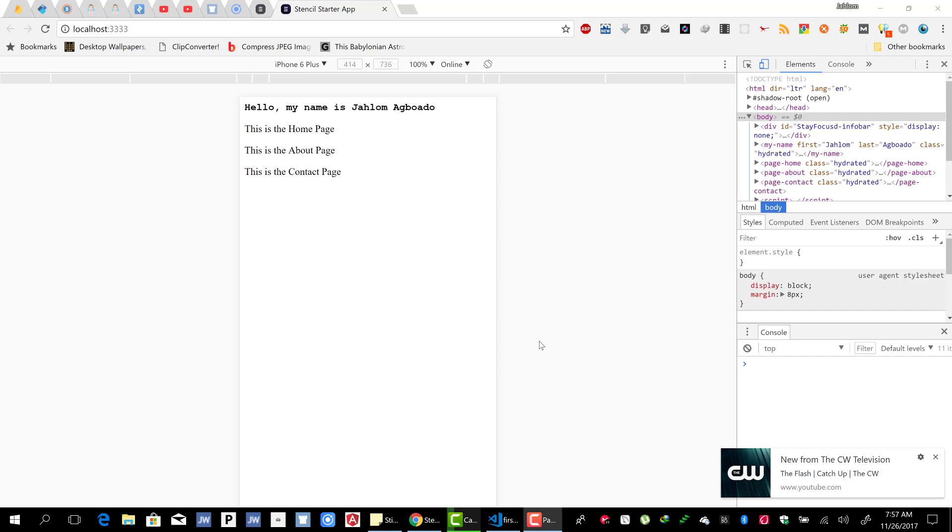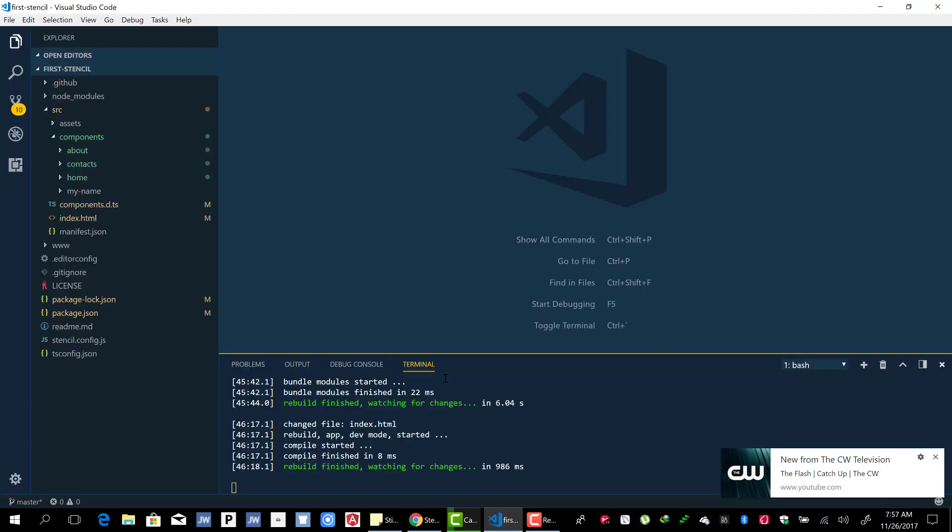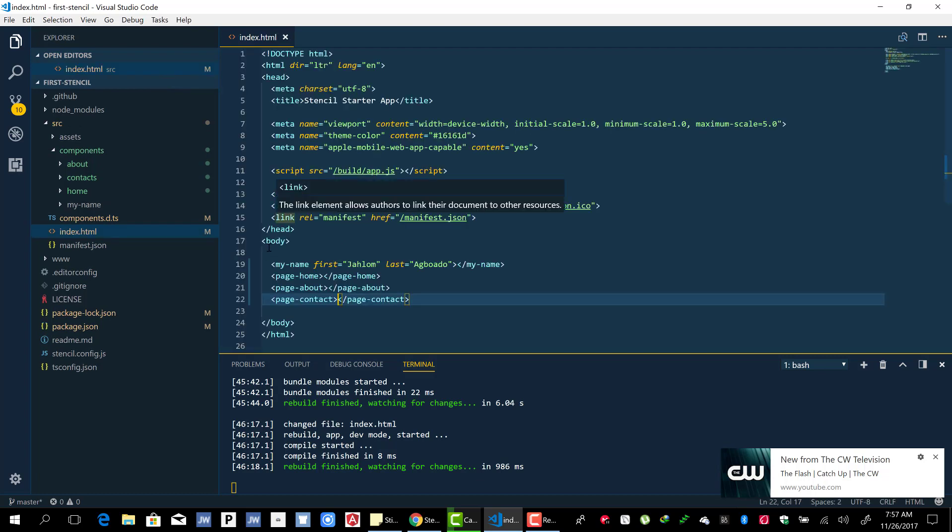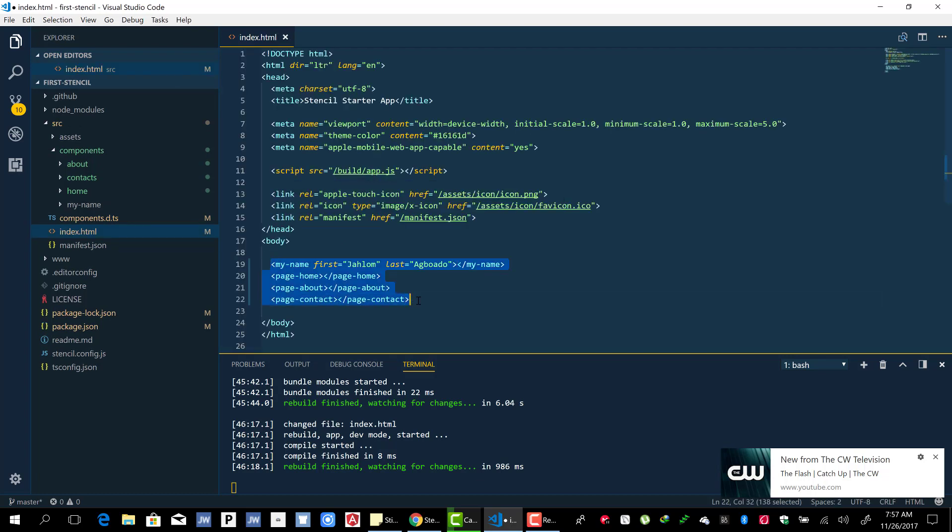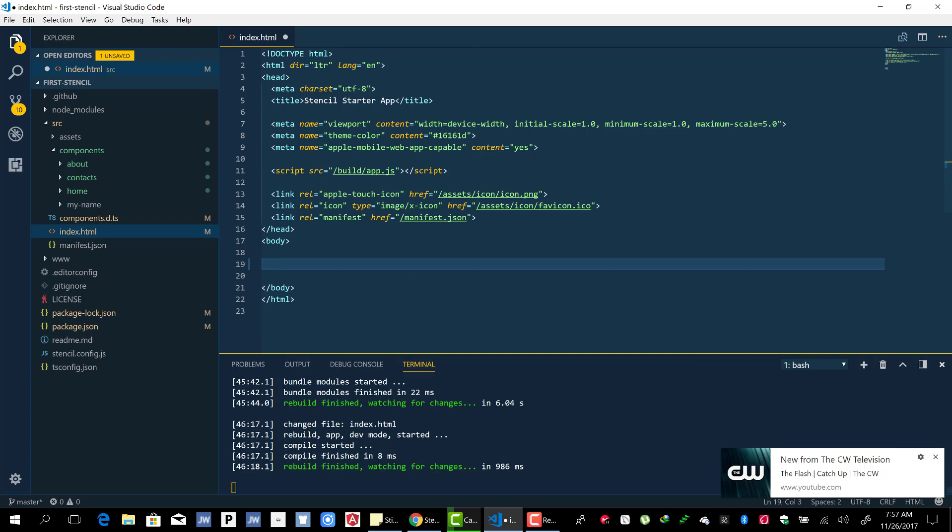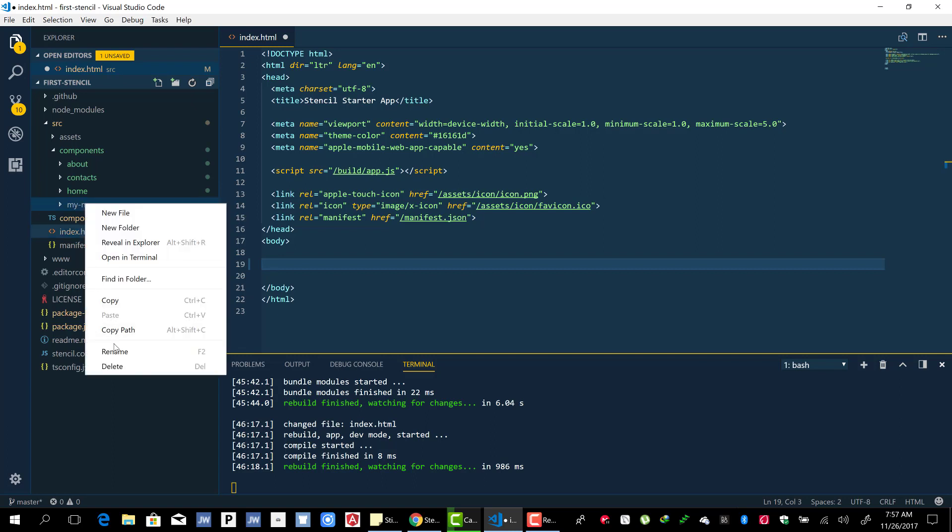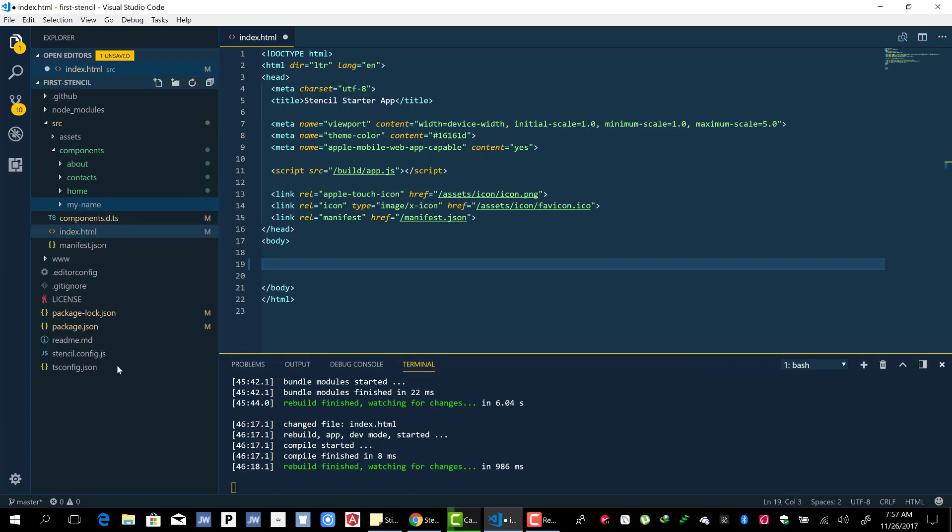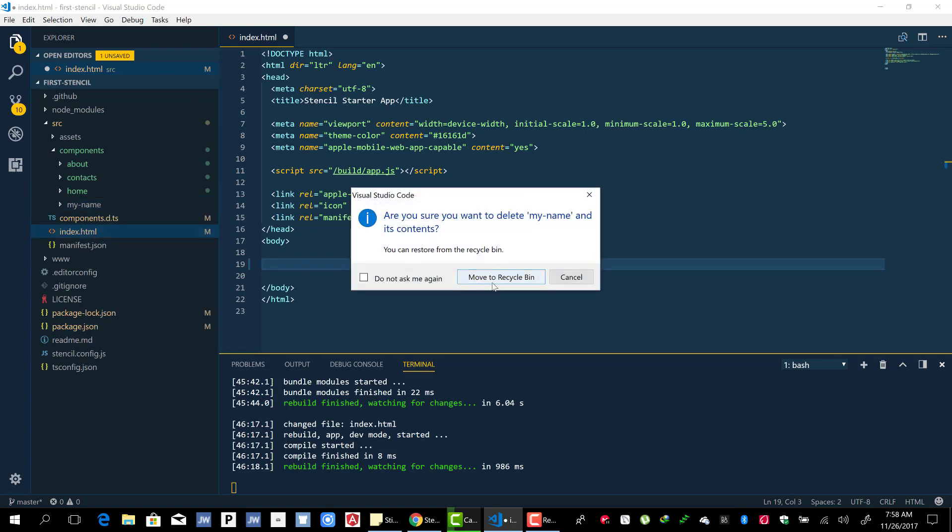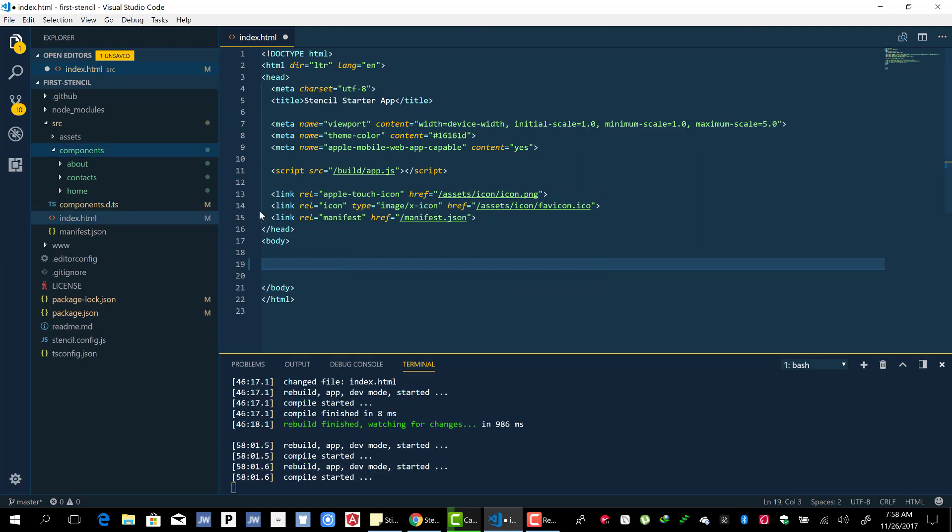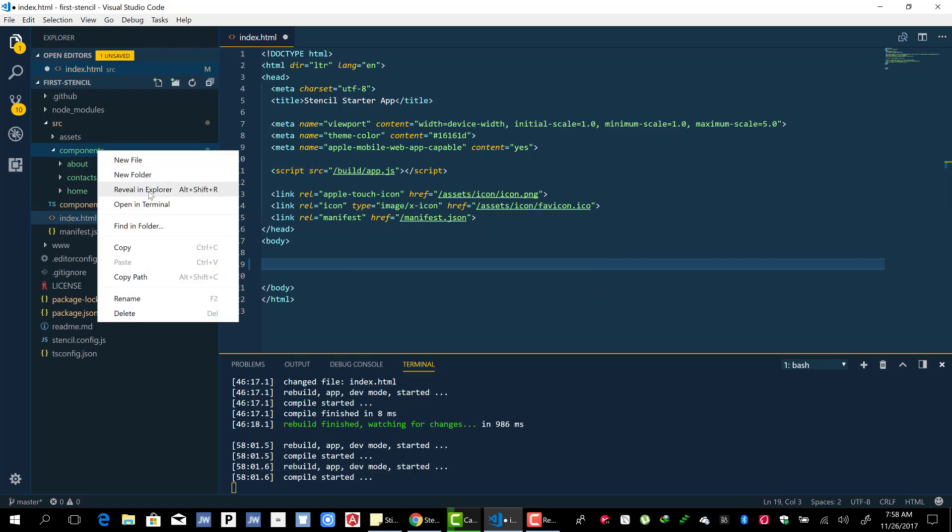All right, so let's now look at how to route to these particular pages. Let's go back and remove our components here. We're going to delete this component.